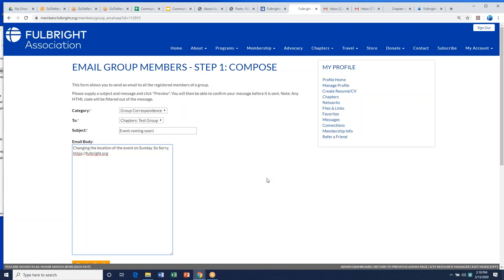When you send this, it goes to all current members of the group. That wouldn't necessarily mean grantees or foreign international students currently in the system unless we've added them to your chapter. Usually when we send you visiting Fulbrighter lists, they probably won't be members of the Association right away. I'll also check whether it includes expired members and let you know.